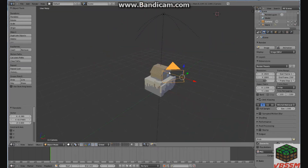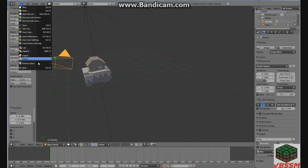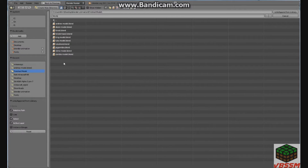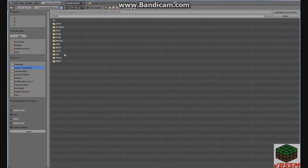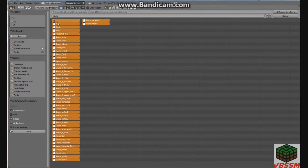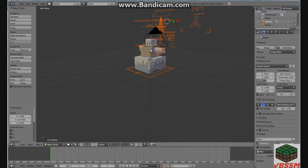Next we are going to add our character by going to File, Append, then we'll go to the finished model — where we have our finished little model. Go to the blend file. Let's select the object, select everything, and link — append. Alright, that gets all the controls and you see the little character.